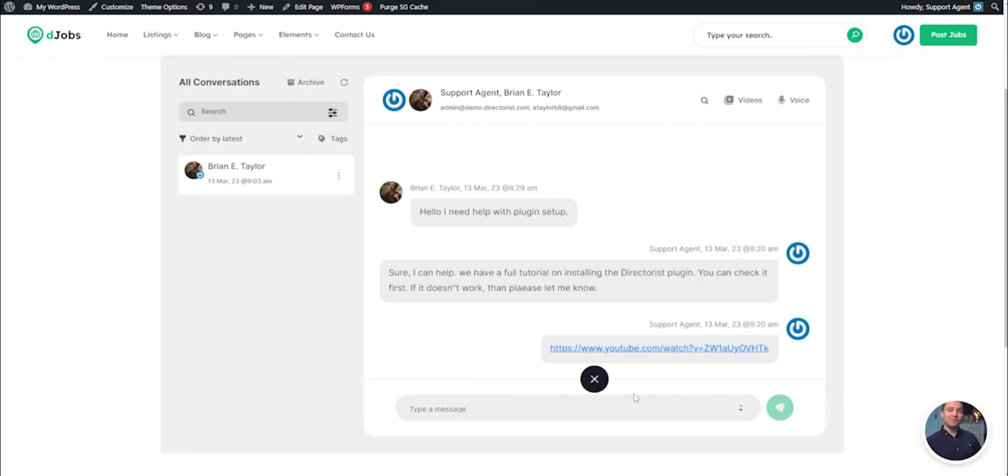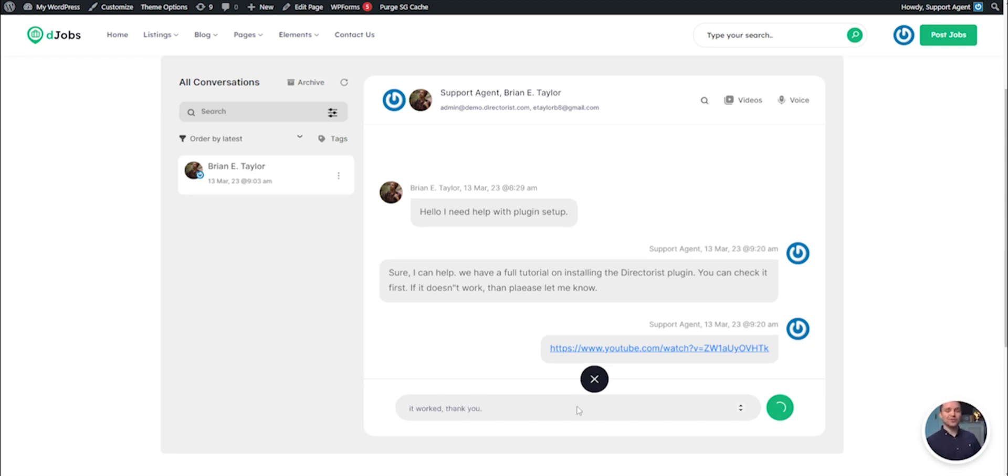In HelpGent, all your conversation history is preserved for further use by both parties. So, you can start again where you left off.